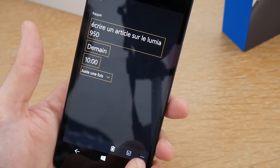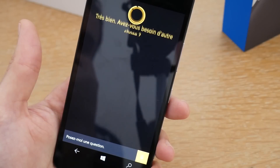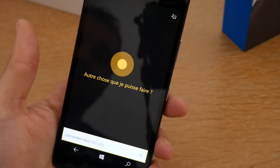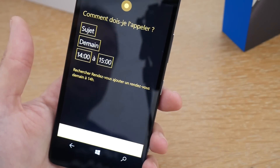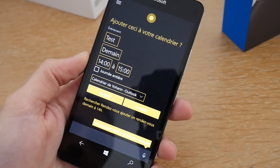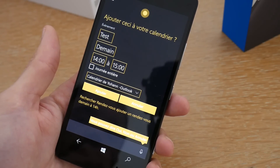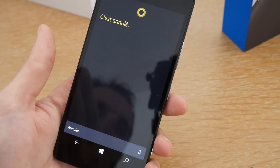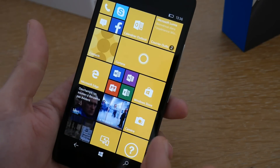J'ai mes rappels qui sont définis, je peux interagir avec celui-ci et le supprimer. Je peux directement, par la voix, poser plein de questions et interagir avec ce smartphone. Cela marche également avec les rendez-vous : 'Ajouter un rendez-vous demain à 14h — Test.' Cortana confirme : 'J'ajouterai Test à votre calendrier pour demain à 14h.' J'ai interagi encore avec Cortana sans toucher au smartphone pour ajouter un rendez-vous dans mon agenda.